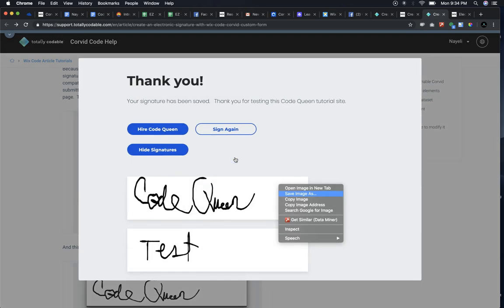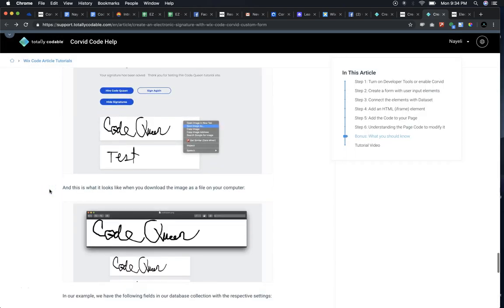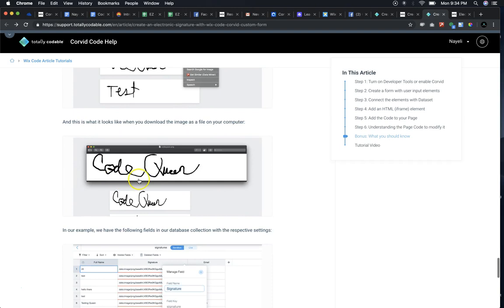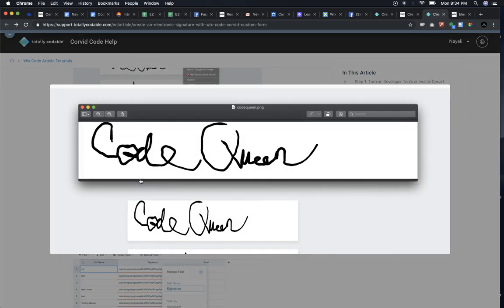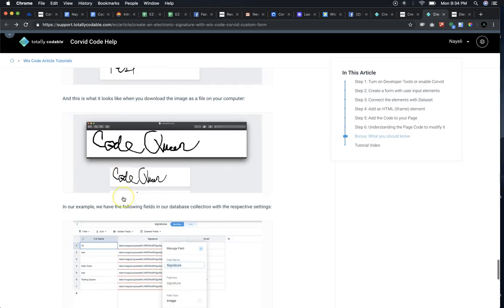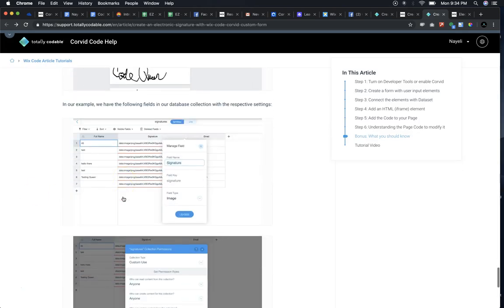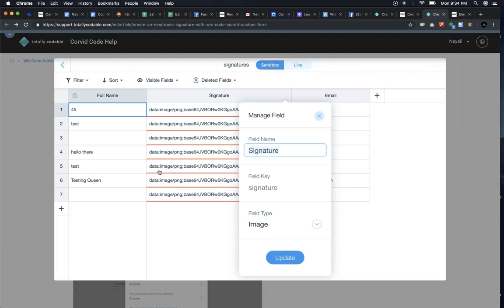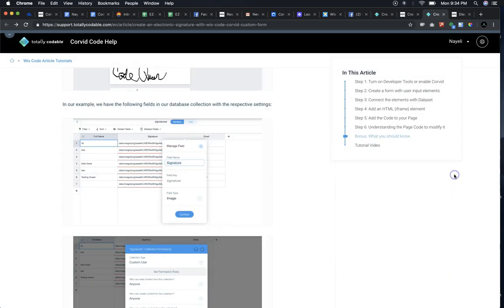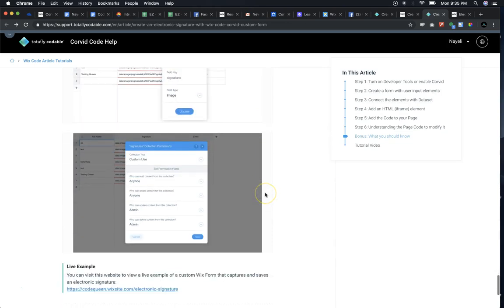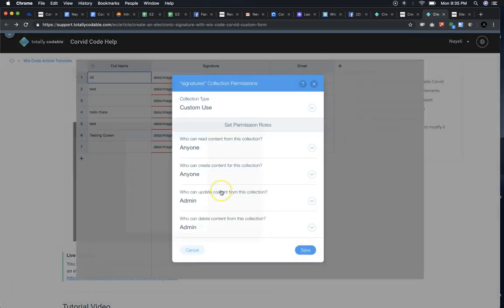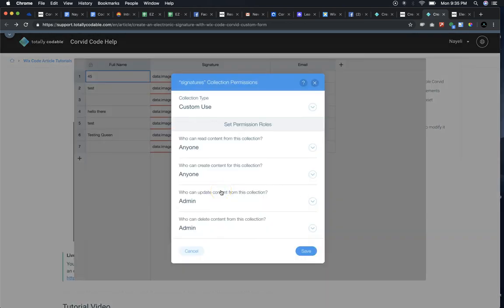This is what it looks like. And if you open the downloaded image, this is what it looks like. Here's an example of our database collection with that signature field set as an image type. And this is the red underline I was talking about. Just in case you were curious, these are the current permissions under the settings for our database collection.